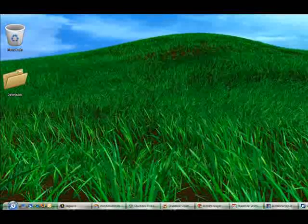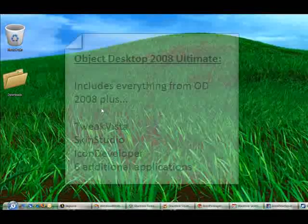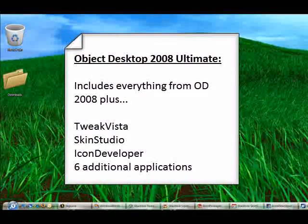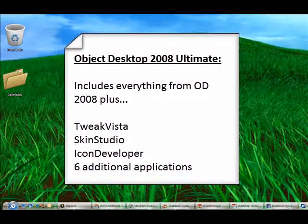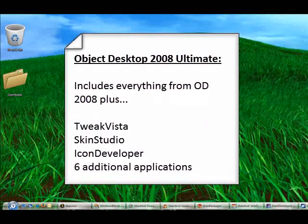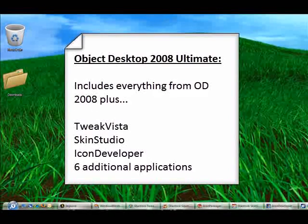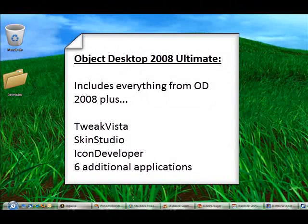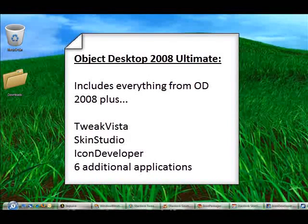Now the applications I just showed are the core components of Object Desktop 2008, the Standard Edition. Now moving on to the Ultimate Edition, it includes all the ones we just saw, plus several others.